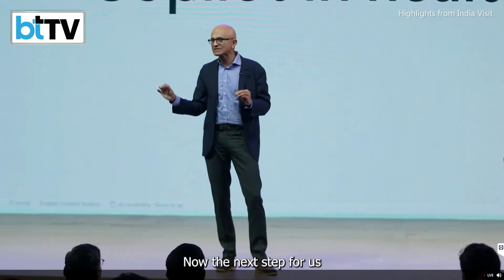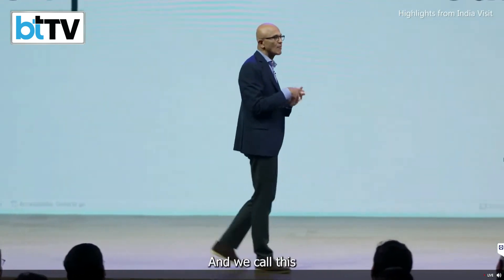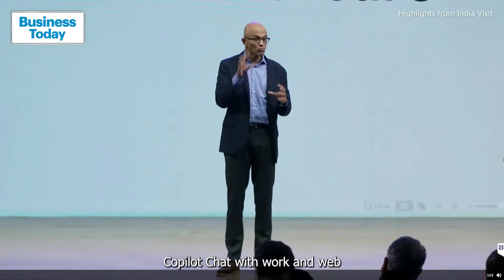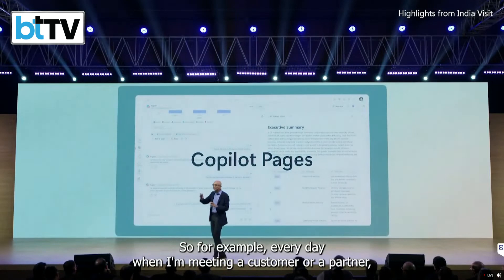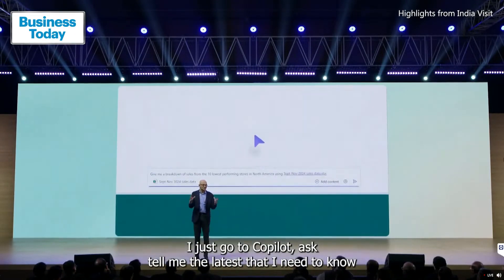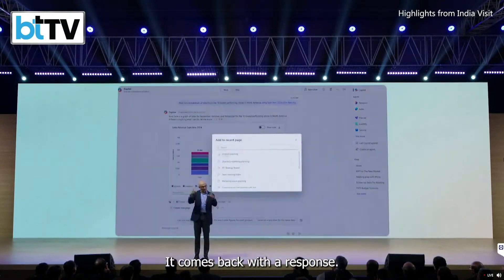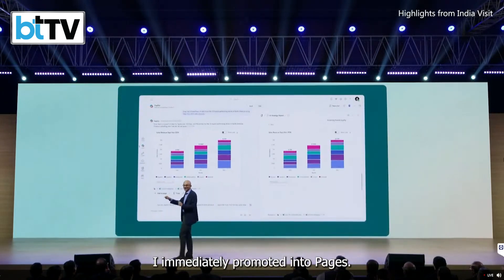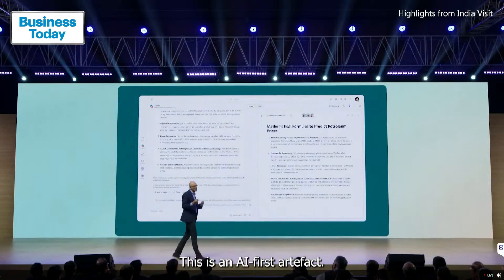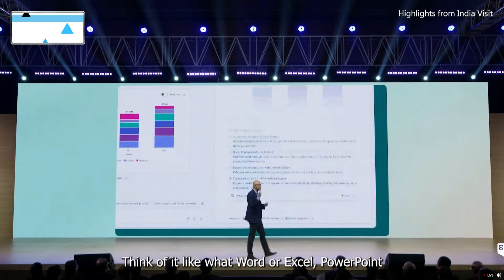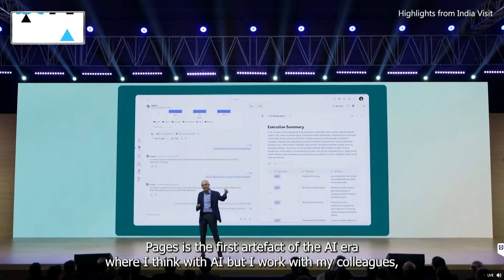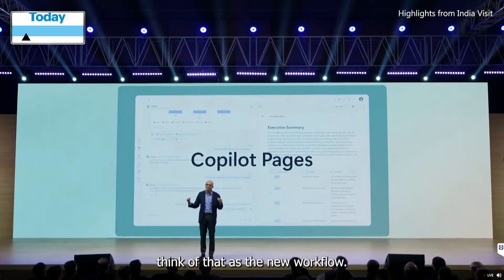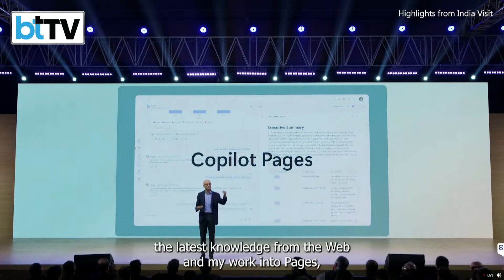The next step for us is to build a new AI hub — we call this Copilot Chat with work and web and Pages. For example, every day when I'm meeting a customer or partner, I just go to Copilot and ask: tell me the latest I need to know about everything we're doing with this customer or partner. It comes back with a response, and I immediately promote it into Pages. This is the first AI-first artifact — think of it like what Word, Excel, or PowerPoint did back in the day. Pages is the first artifact of the AI era, where I think with AI but work with my colleagues. I'm using AI to get the latest information and knowledge from the web and my work into Pages.